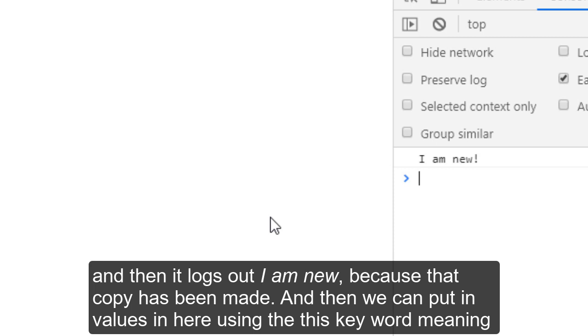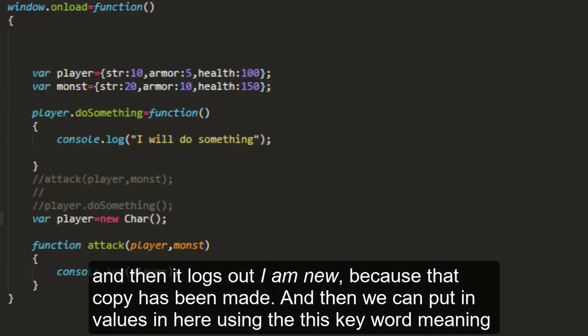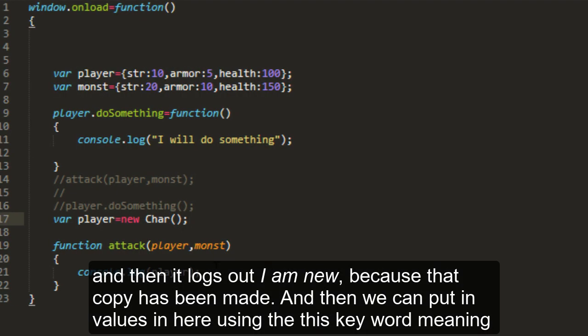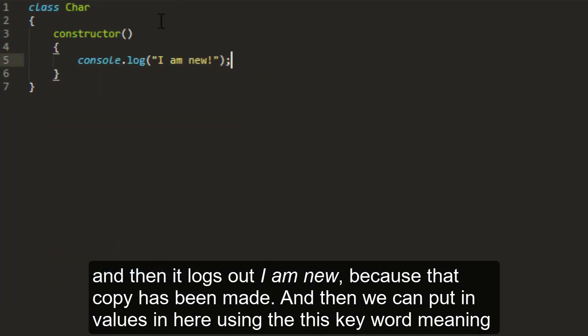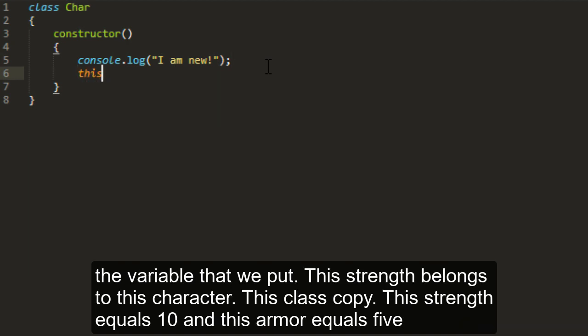It logs out I am new because that copy has been made. And then we can put in values in here using the this keyword. Meaning the variable that we put, this strength, belongs to this character. This class copy.